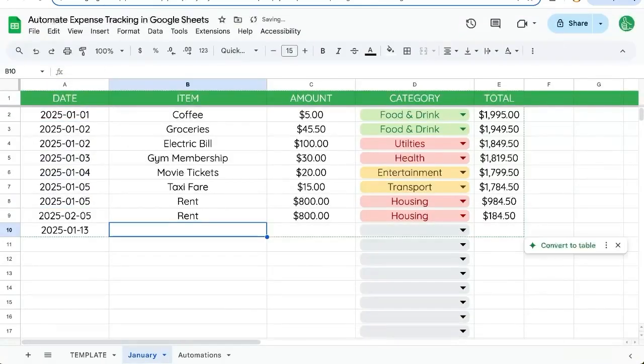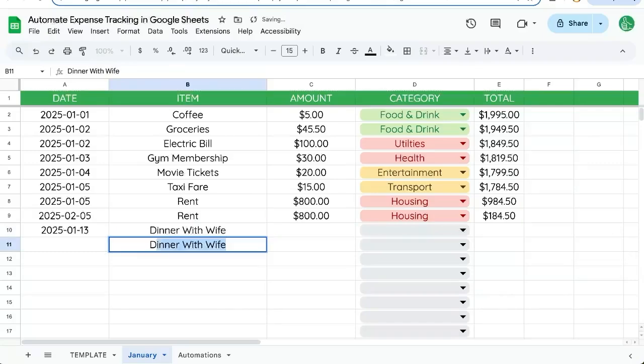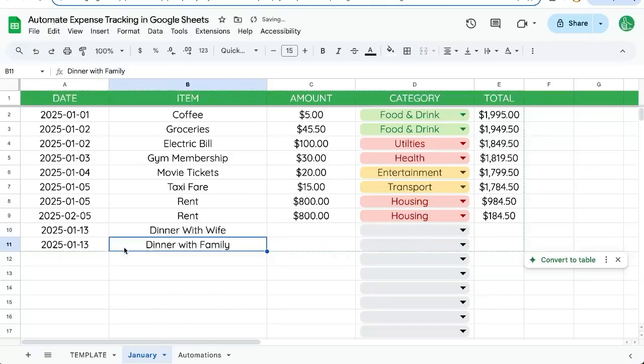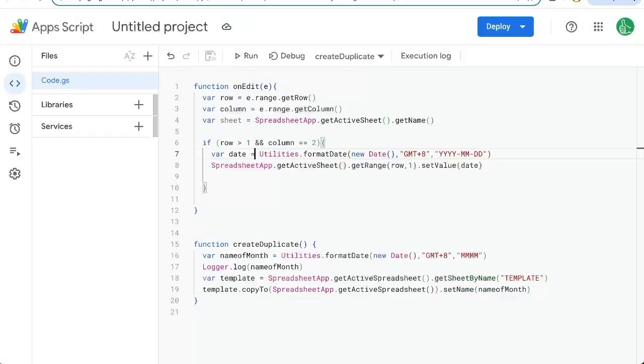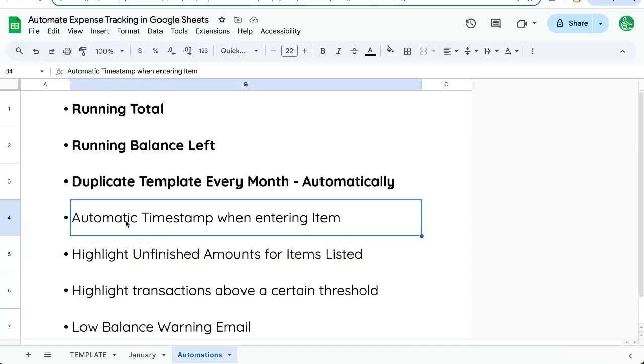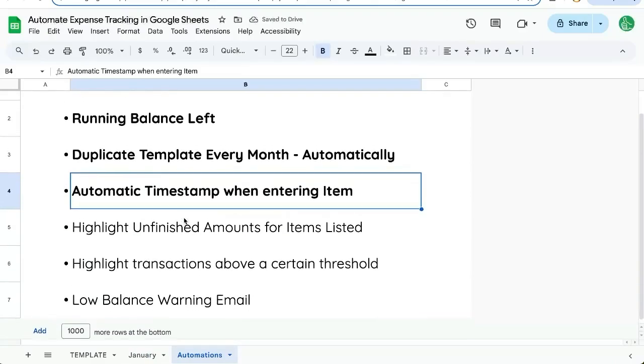So we're deleting that. There we go. Dinner with wife, dinner with family. And once we enter it, we get our date right here in the date column. Fantastic. We've now automatically entered a timestamp when entering the item.